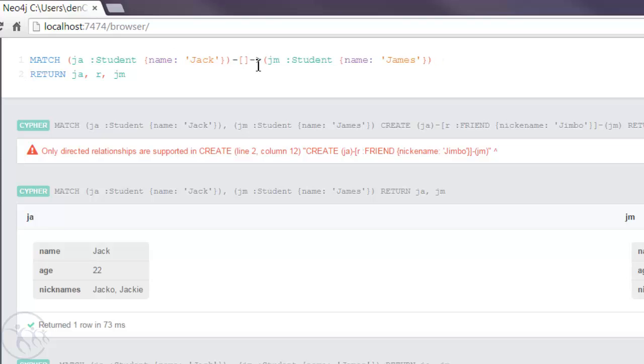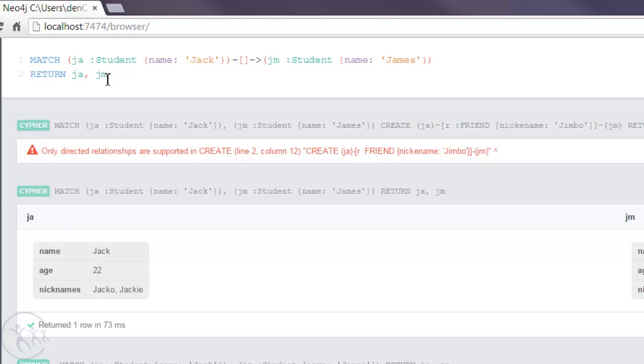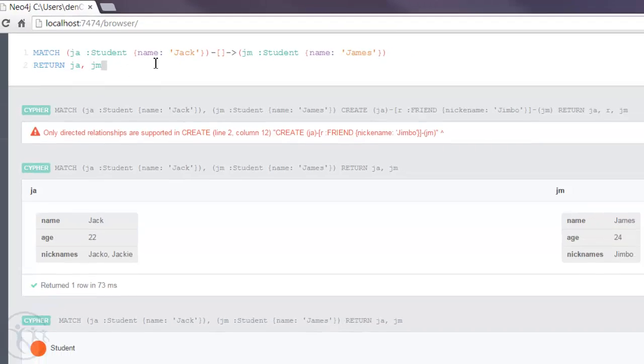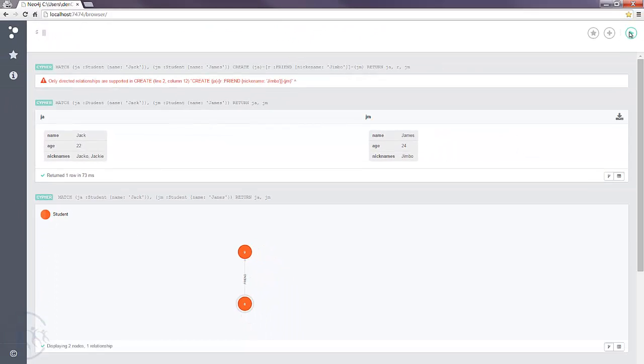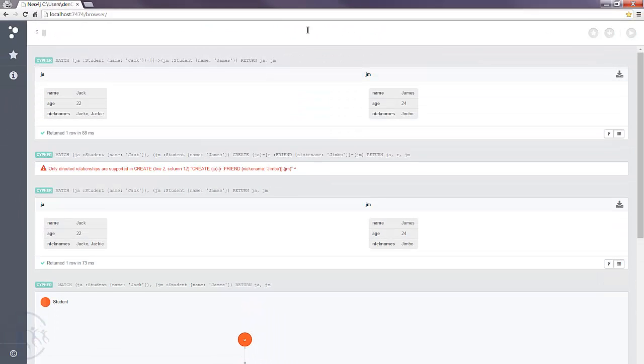So what we're telling Cypher is that we want Cypher to do a match where nodes equal students Jack and James, and there's a relationship between Jack and James regardless of the type of relationship. Remove the arc because we don't need that. Hit the execute button.